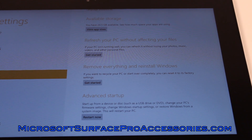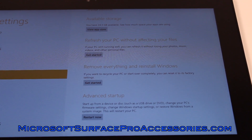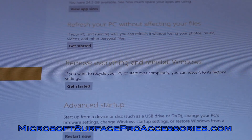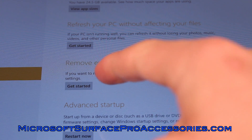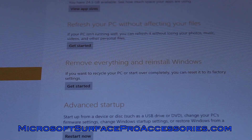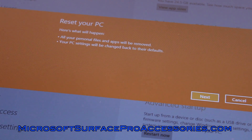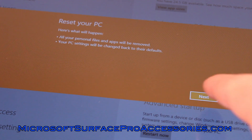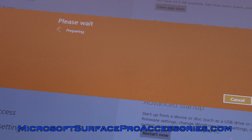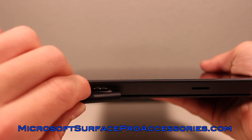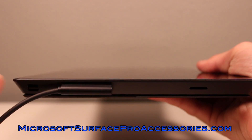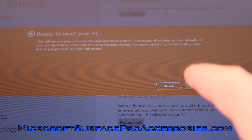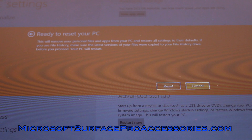In my case I need to remove every single thing on the Surface Pro, so I'm going to hit Remove Everything and Reinstall Windows. This is just verifying the option that you chose about factory resetting the device. Just in case you already didn't know, you will have to charge your Surface Pro while it's factory resetting.